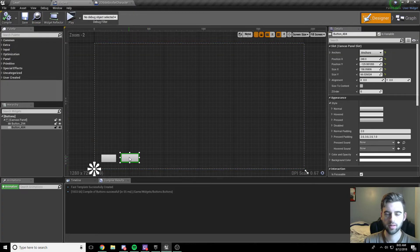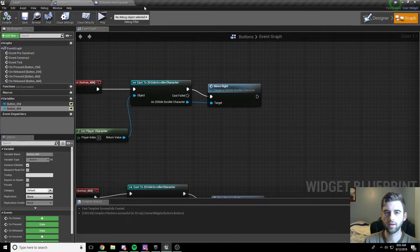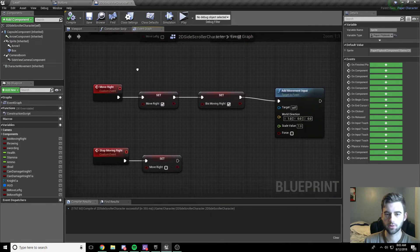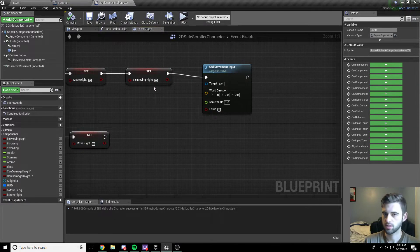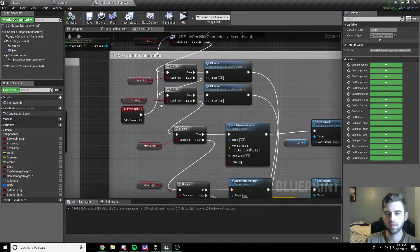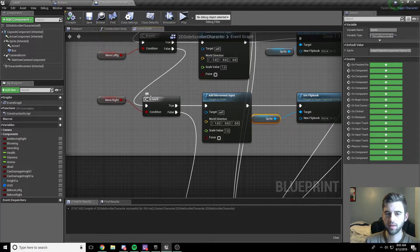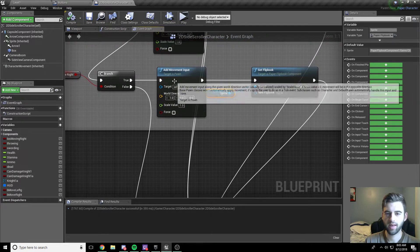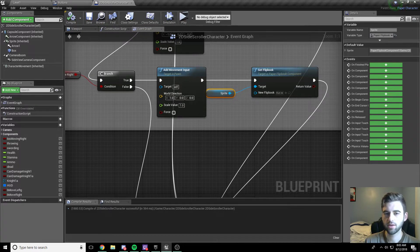Here's the full flow: when you press the button, it casts to the 2D side-scroller character and calls the MoveRight custom event. That event sets bMoveRight to true, sets bIsMovingRight to true so the character faces right, and gives the first step of movement. Back in the update animation graph — which triggers every millisecond — it checks bMoveRight and continuously adds movement input, keeping the character moving and setting the flipbook to the run animation.